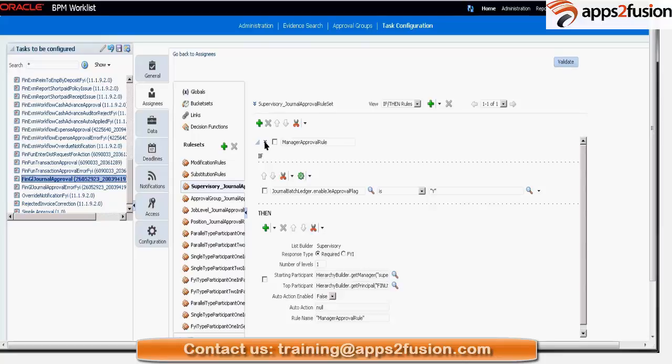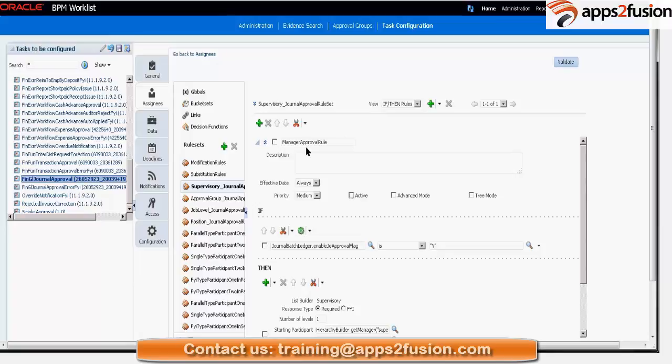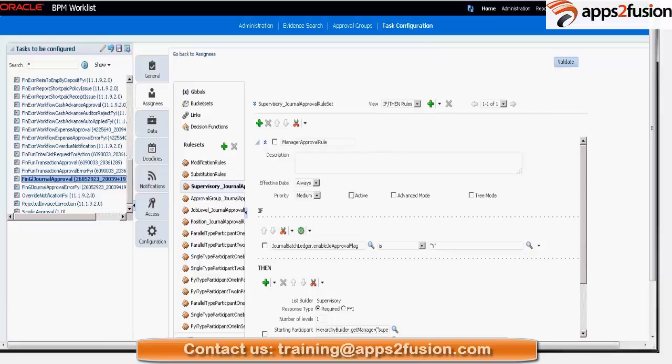Once you enable the advanced settings, you see there is something called active. So if I keep this as active as checked, my rule would be active. If it is unchecked, this rule becomes inactive. So right now I am going to write a rule in which I am seeing that this is active.